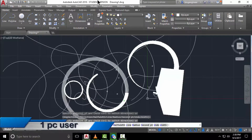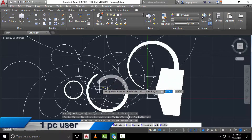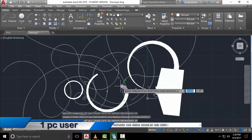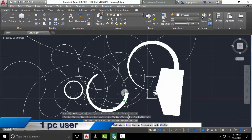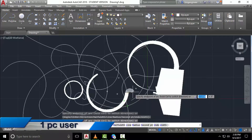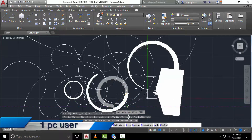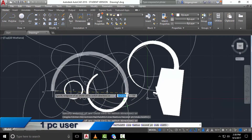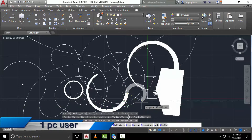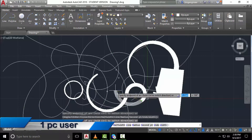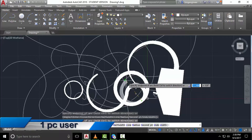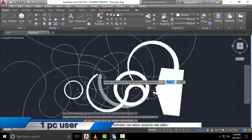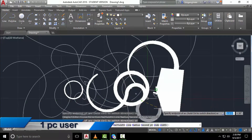Hello engineers, this is One PC User. In the last AutoCAD tutorial I talked about how to use the polyline command. Since we are humans and normally make mistakes, I decided to make a video about how to edit a polyline — how to make some changes and fix our errors.